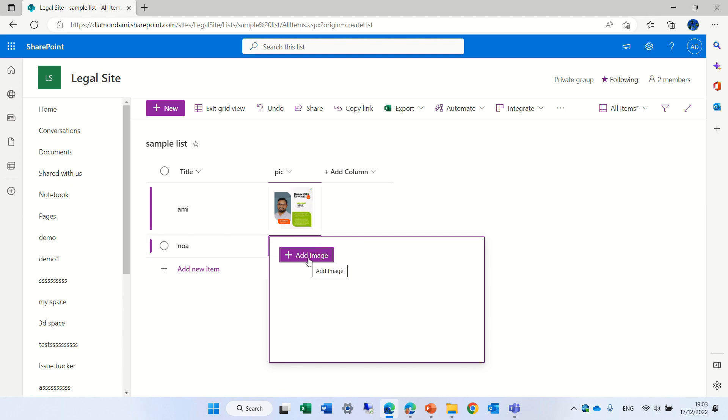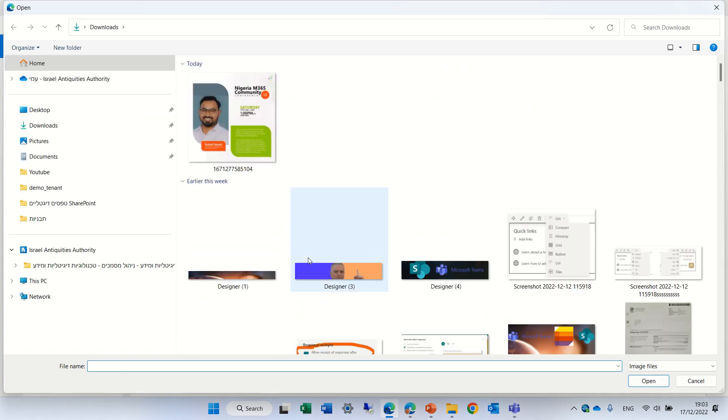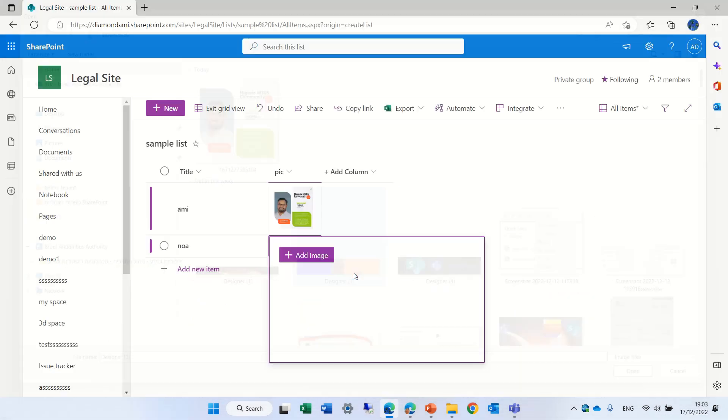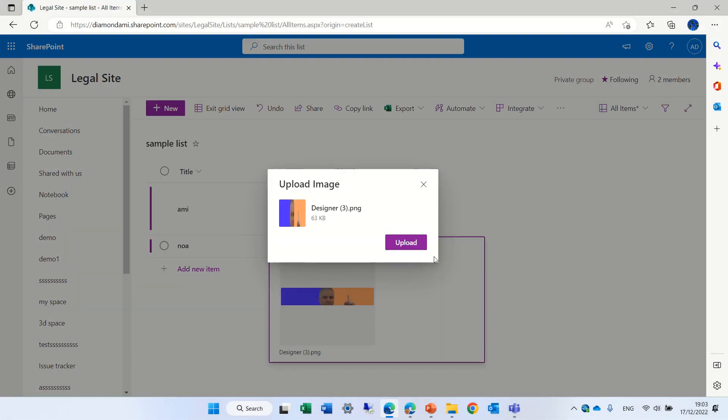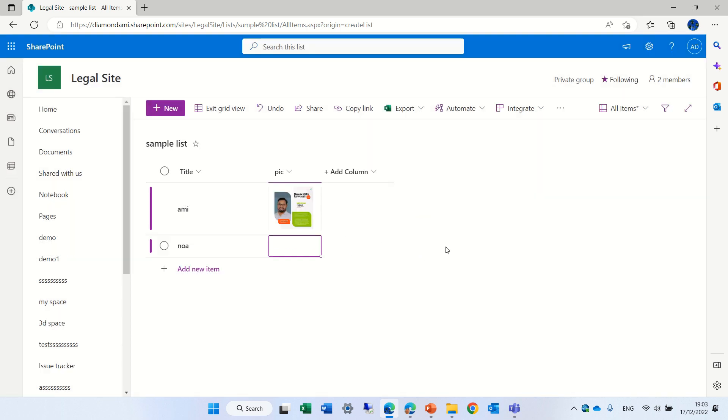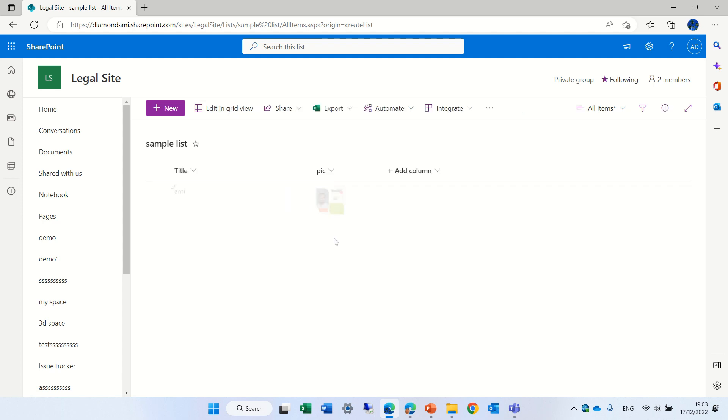In the quick view or edit grid view we can click to add the image and add the image, we can choose it and click upload and now it's uploaded and we can see it.